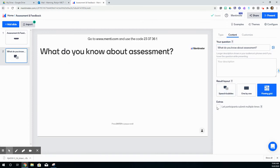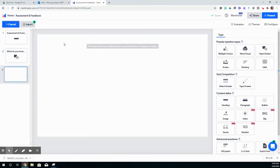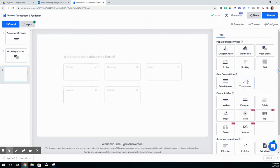You can let participants submit multiple times if you would like to. And then I might add another slide.